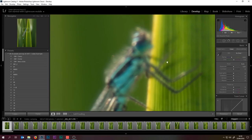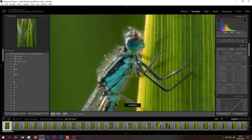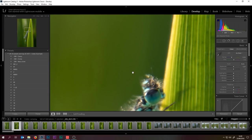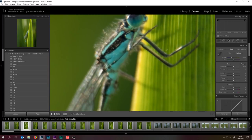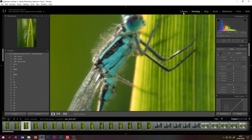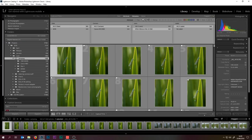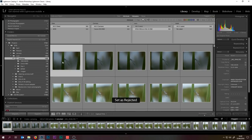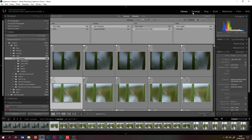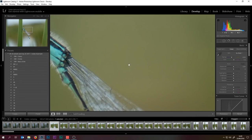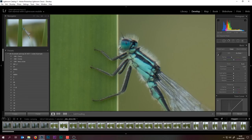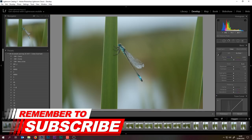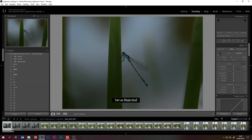Sometimes it works, sometimes it doesn't. We've got a couple that are close but not quite there. I'm a stickler for quality so I'm going to bin all of those. This next set — let's have a look — this is the 105 L series lens and it's not that bad. That one's okay, so let's get rid of all the ones before that.